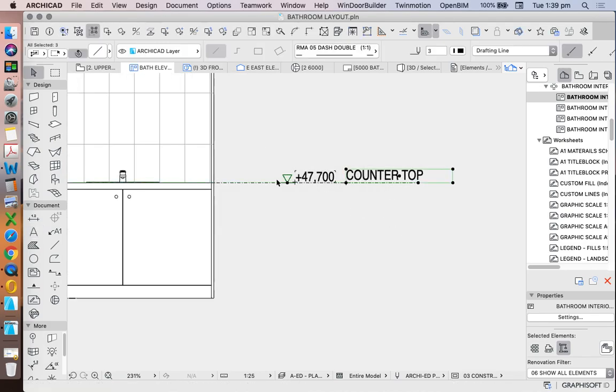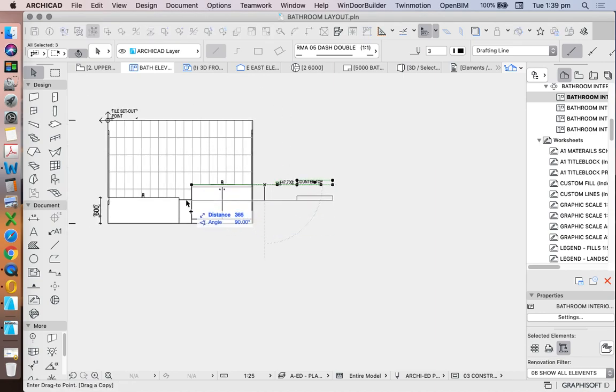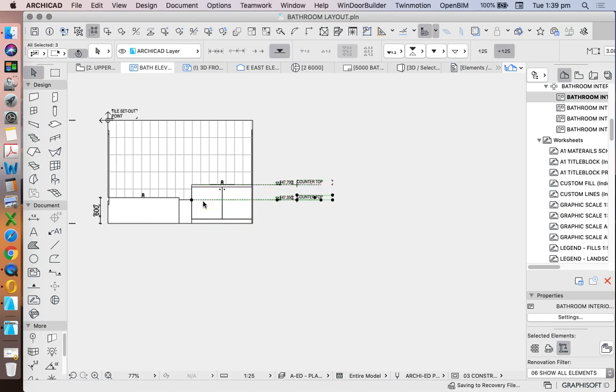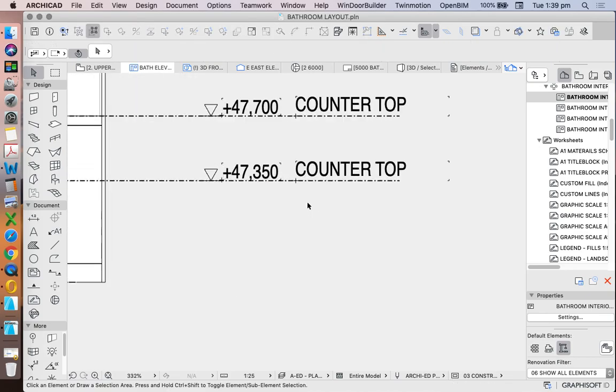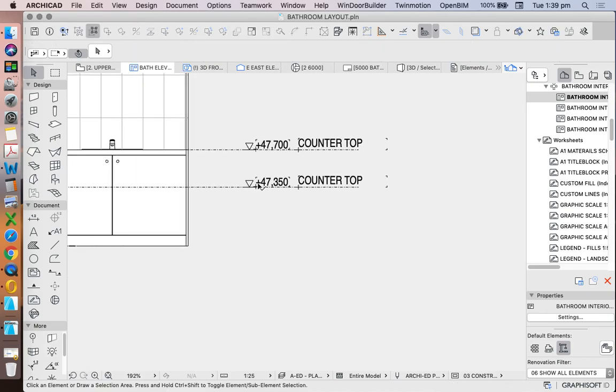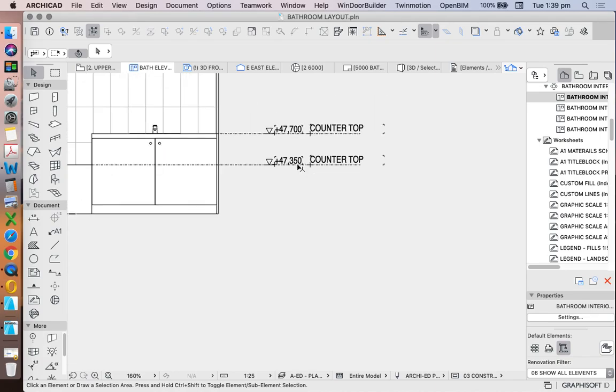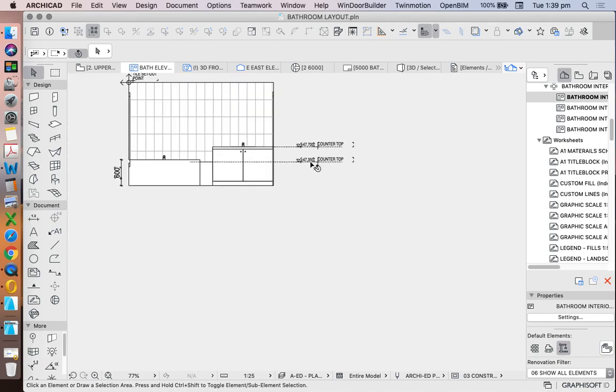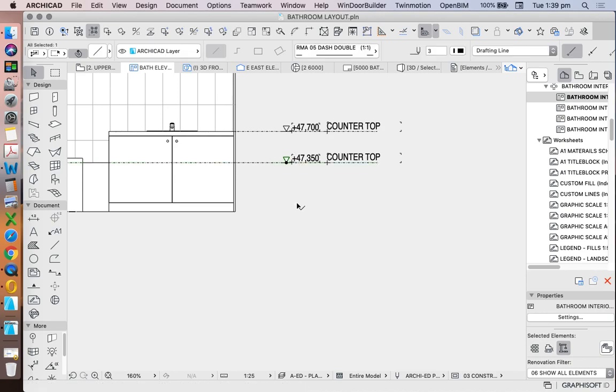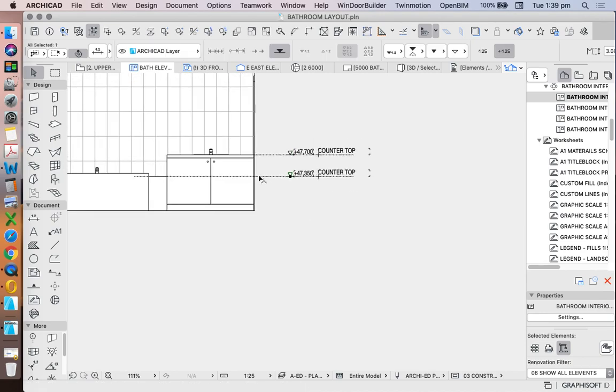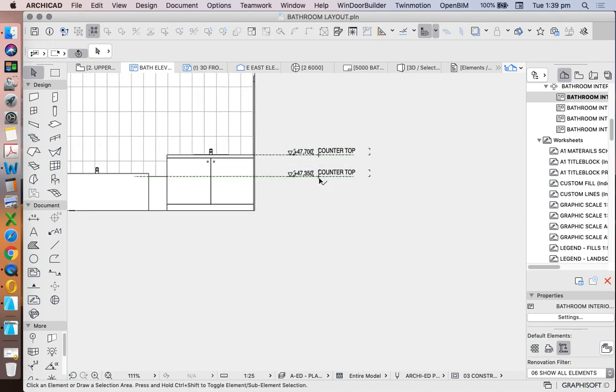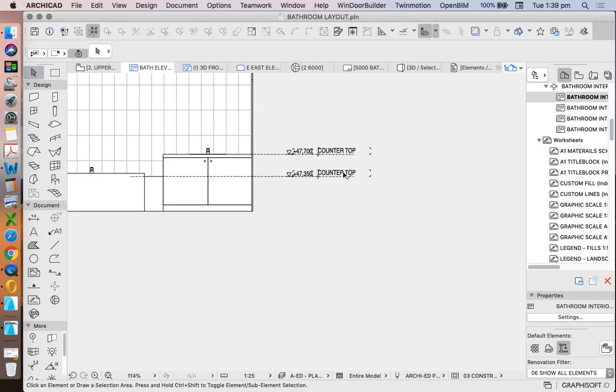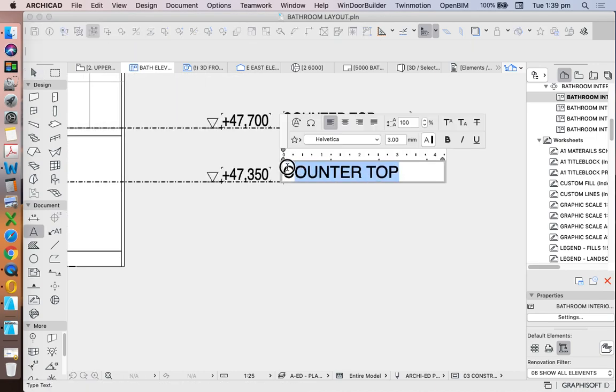And once I've done that once, then I can drag copies of this to describe what I'm talking about. And we see that this text, or this dimension, is automatically updated, because it is connected, in this case, to my line. So we'll call this bath hob.